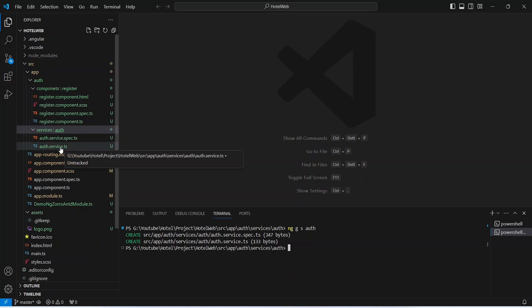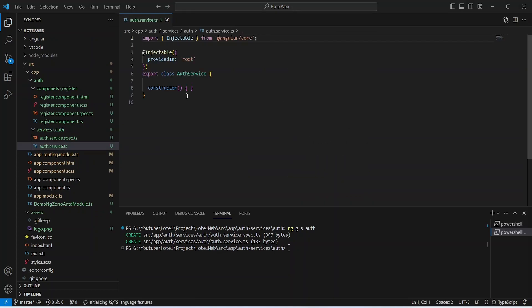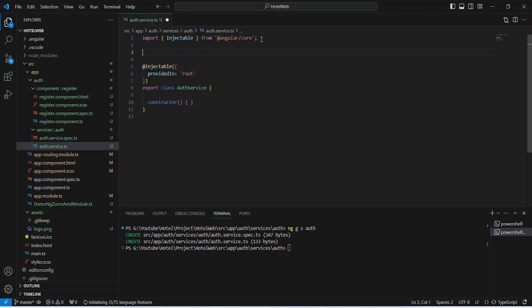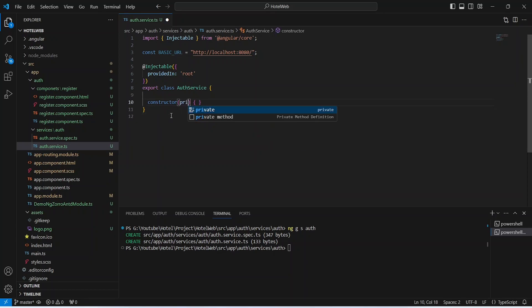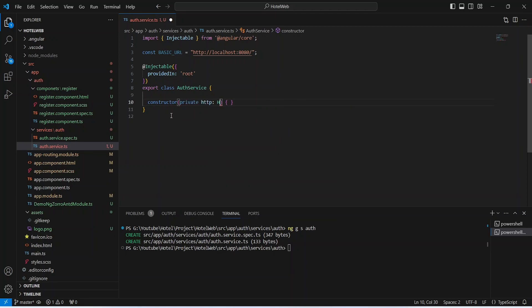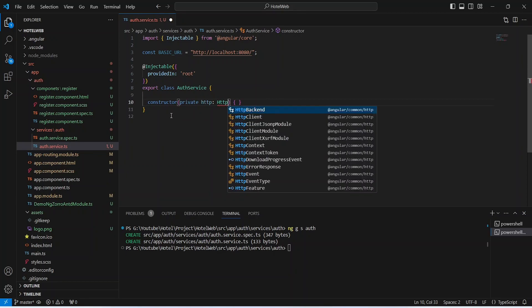Let's open the auth.service.ts file. First, we need to create a constant to store our base URL — we'll name it 'basicUrl' and set it to 'http://localhost:8080'. After this, we need to inject HttpClient to make HTTP calls, so we write 'private http: HttpClient' and import it from '@angular/common/http'.